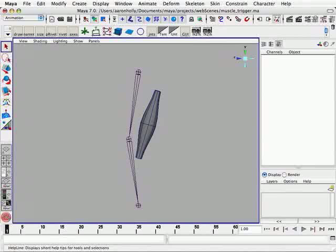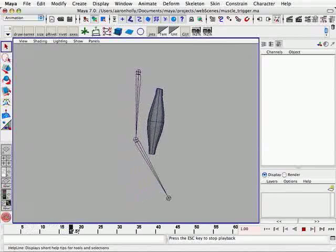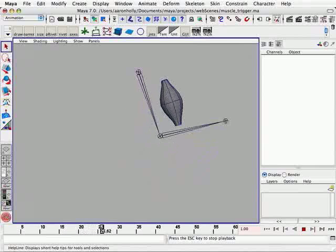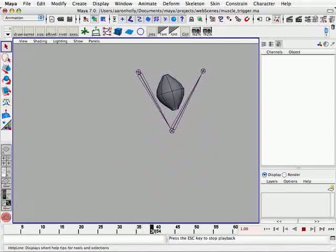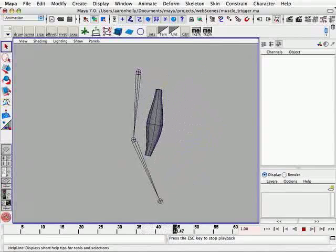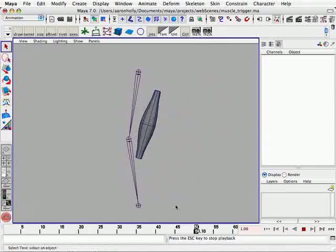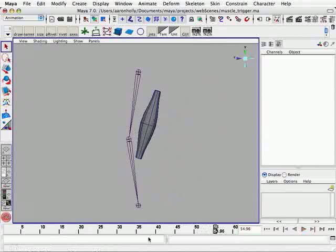Let's play through the timeline so we can see what we have here. It's very simple, a two joint chain with a very simple muscle with some dynamics on it.